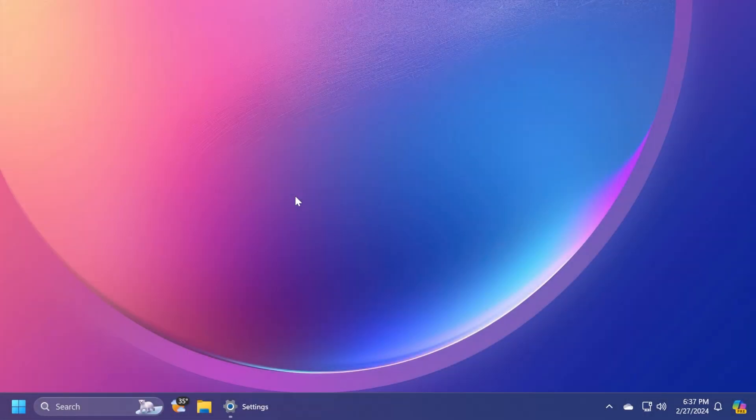Hi guys and welcome to TechBased. In this video, we're going to talk about the Windows 11 23H2 Moment 5 update, which has just been released.